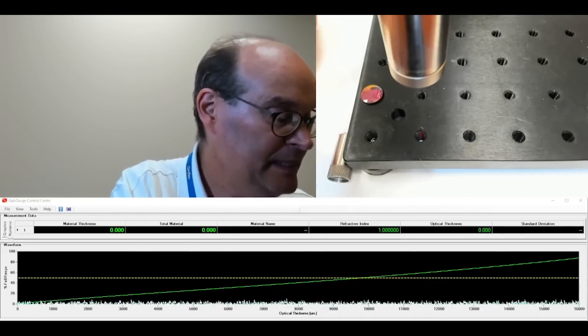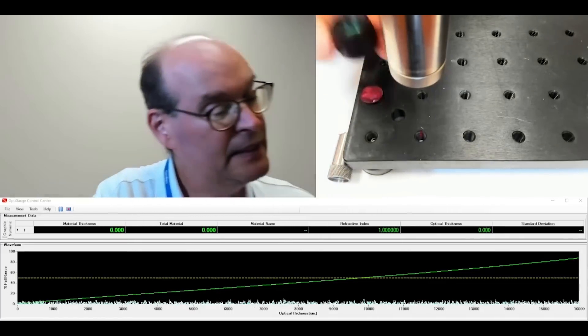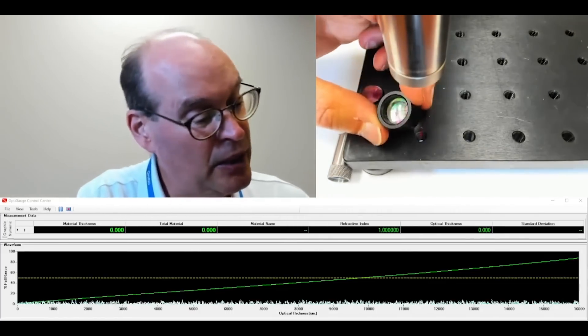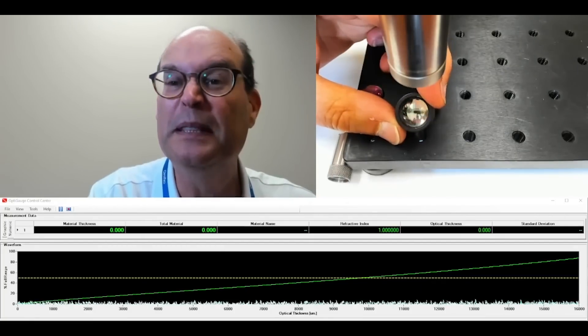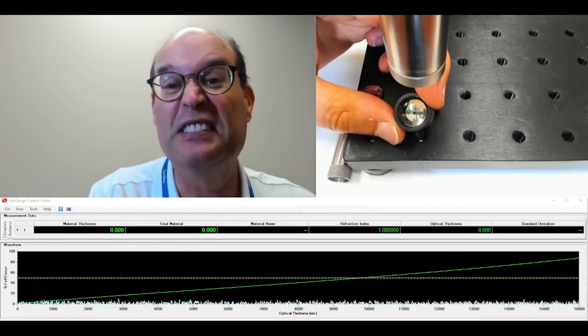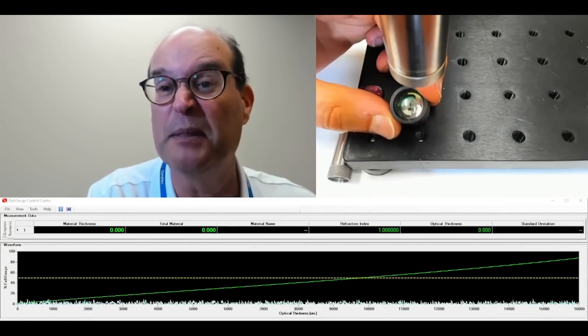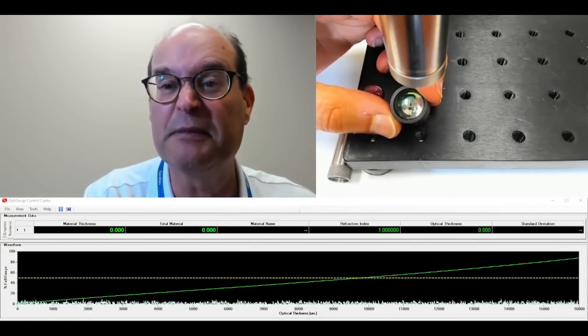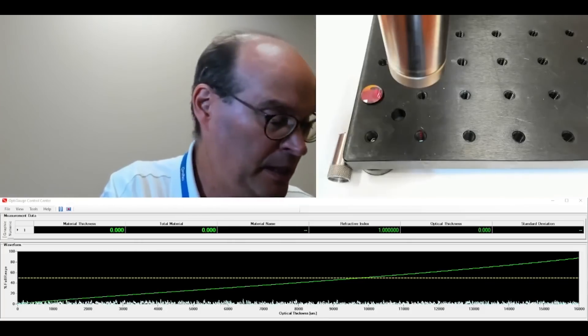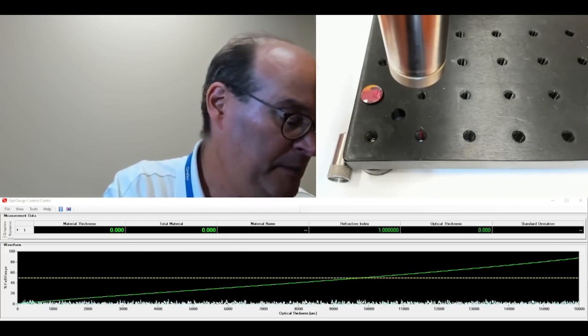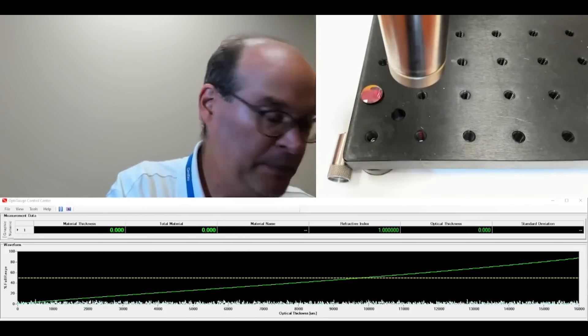So I got the second lens in the tube. And as you can see, I wouldn't be able to measure the thickness between those lenses now, not without the OptiGage.